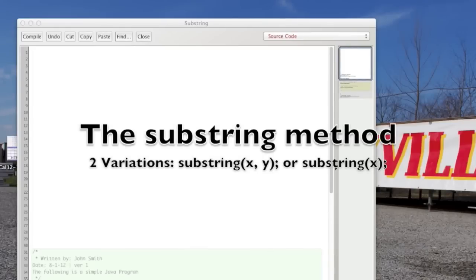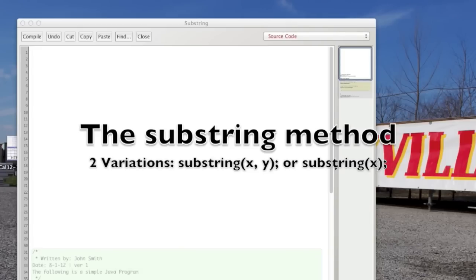So today we're going to learn about the substring method that can be used with strings. Basically what this method allows you to do is to grab sections or parts of a string. And the best way to show you is to give an example.